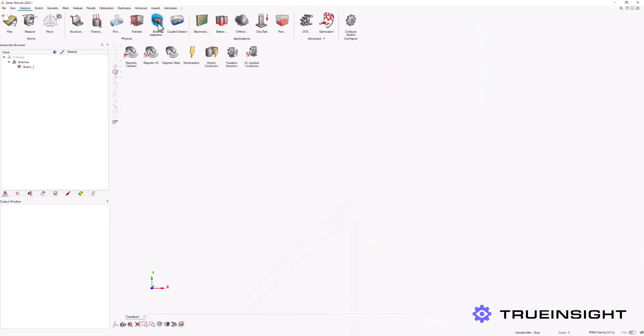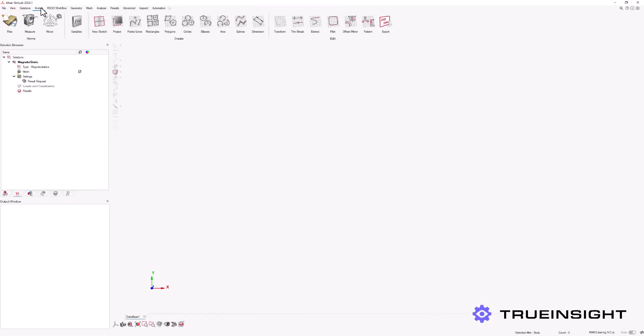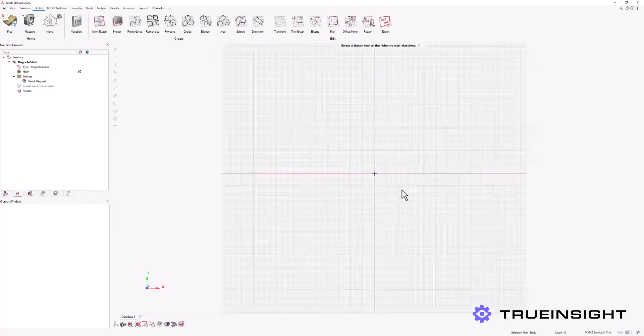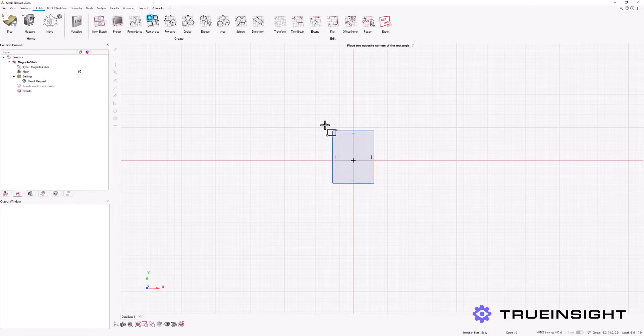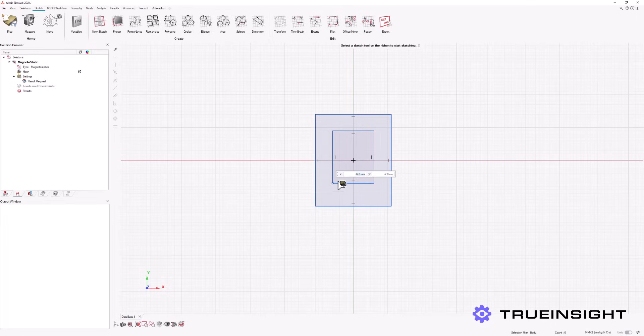First, we will define the solution type we eventually want to simulate. Then, we will continue by using the Sketch module to begin the basic shape of our device. We can use tools to hand-draw a variety of pre-built shapes, such as rectangles. We can also fine-tune the size and location of these shapes by manually defining the coordinates.